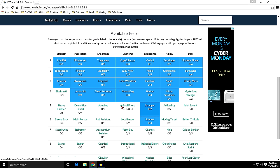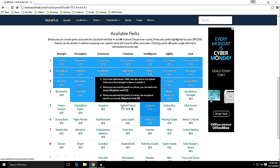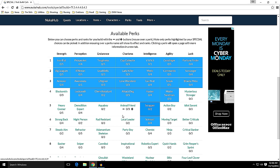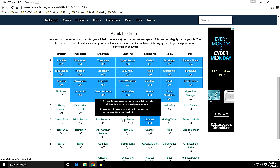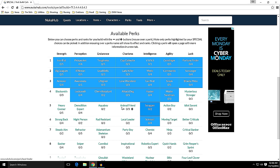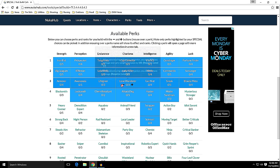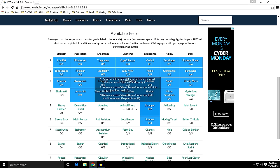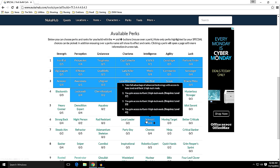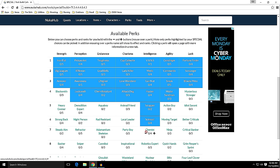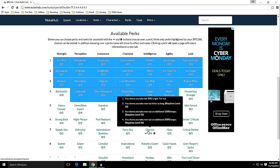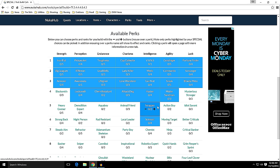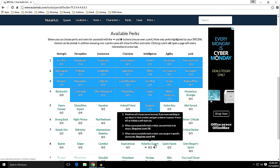You can either put them into perks or into your attributes. And Science, I could get one more if I went to 7, get Chemist, but I think that's good enough for now. Robotics Expert will come in handy later, but that can wait.